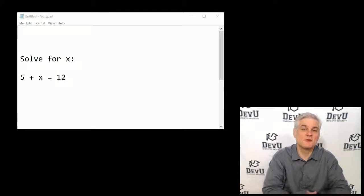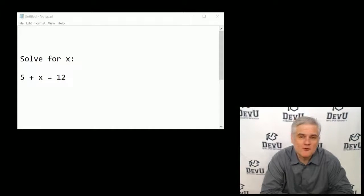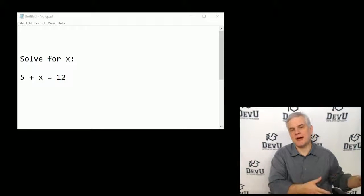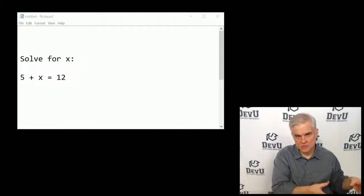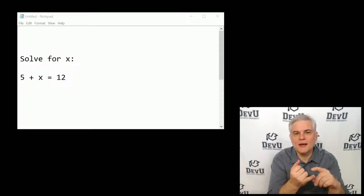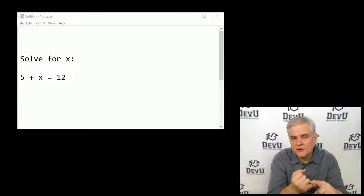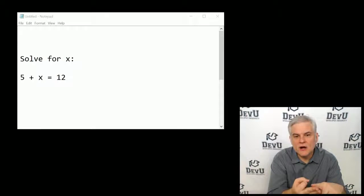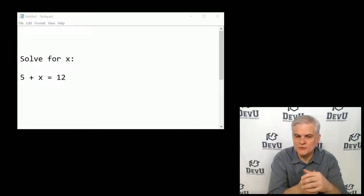Hi, I'm Bob Tabor with Developer University. For more of my videos for beginners, please visit me at devu.com. In this lesson, I want to get back into talking about C-sharp syntax, and we're going to talk about declaring variables, how to choose the right data type for your new variable, and also how to initialize variables with values.